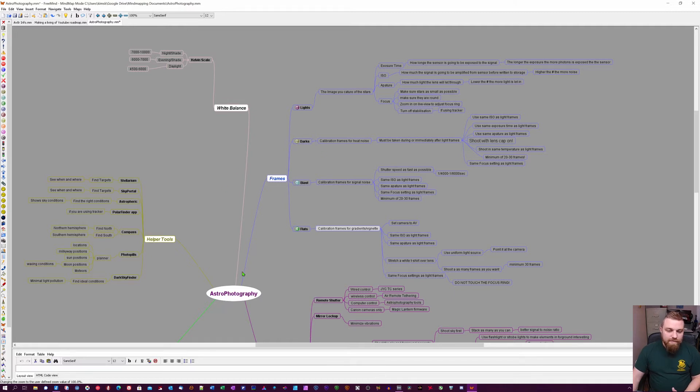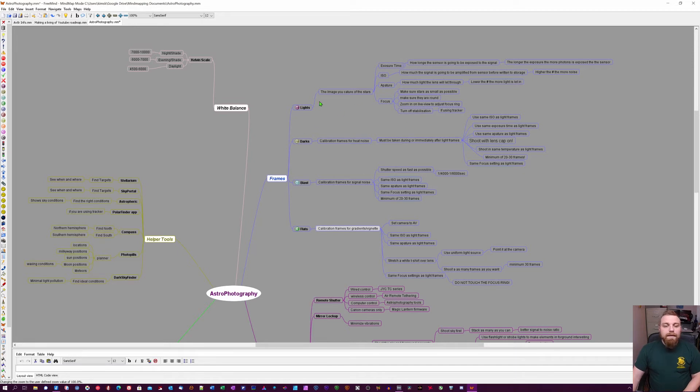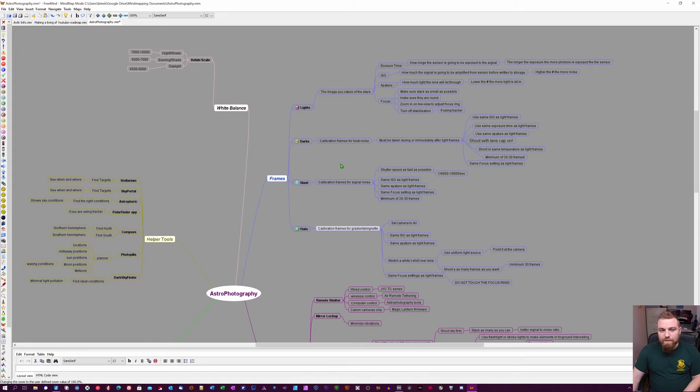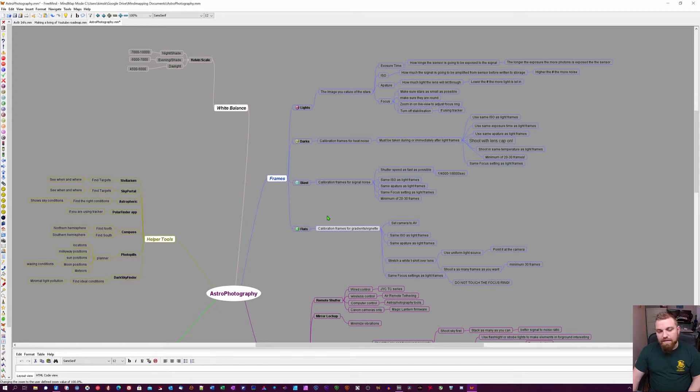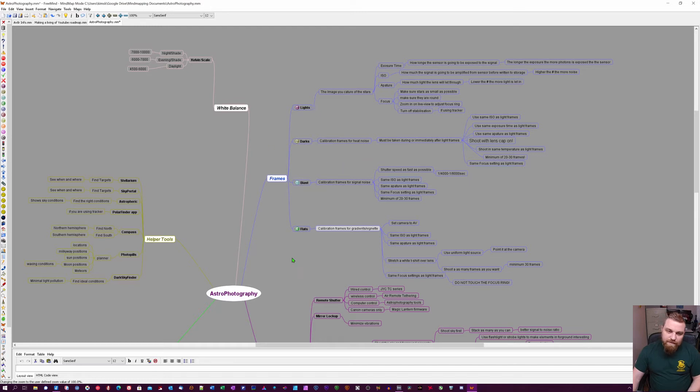This is basically the most important thing - a quick look through to see what they are. We have light frames, dark frames, bias frames, and flat frames. There's technically one more which is dark flats, but I don't use those. These are what most people use that aren't dedicated astrophotographers or don't have a lot of equipment.